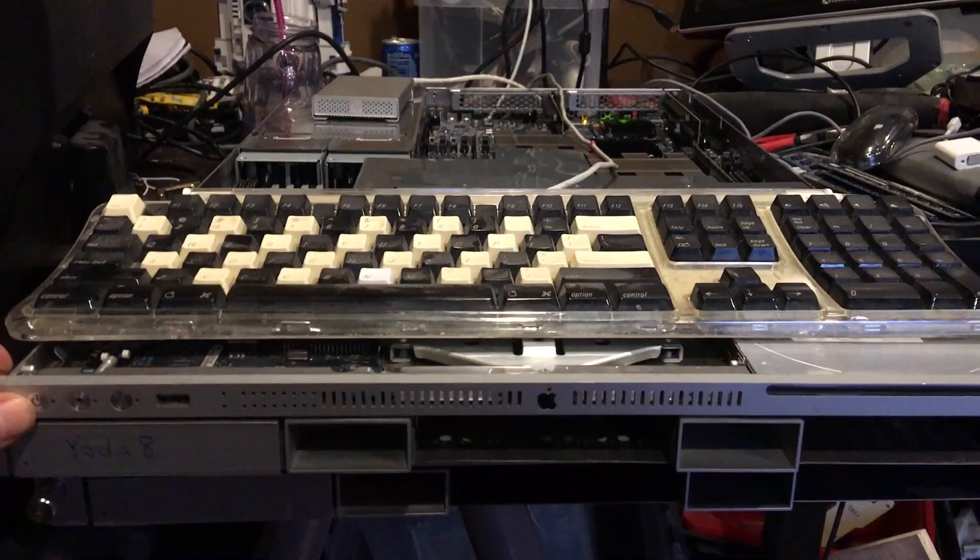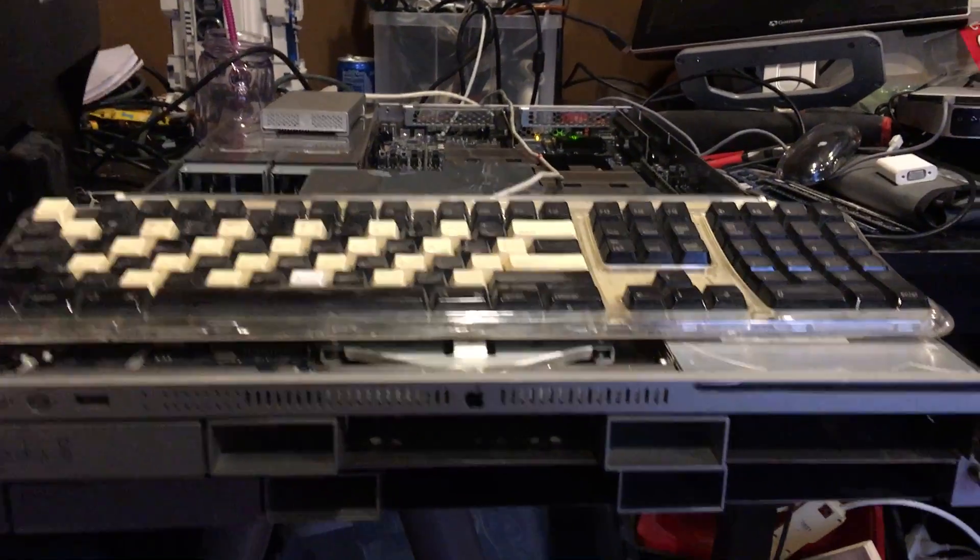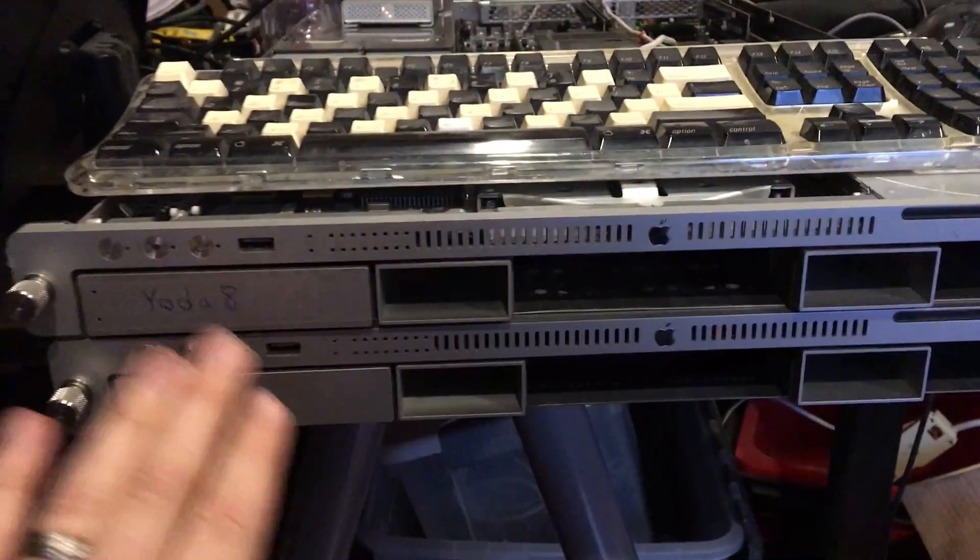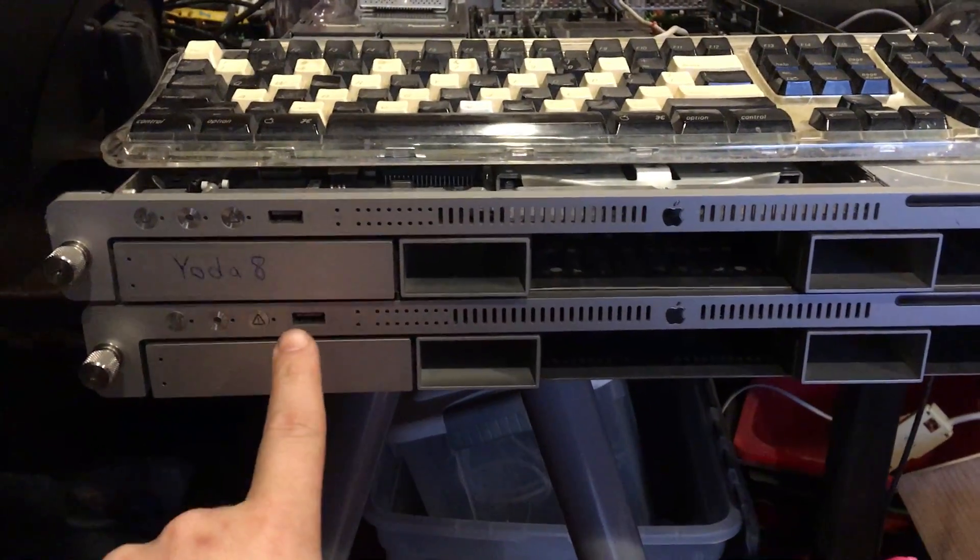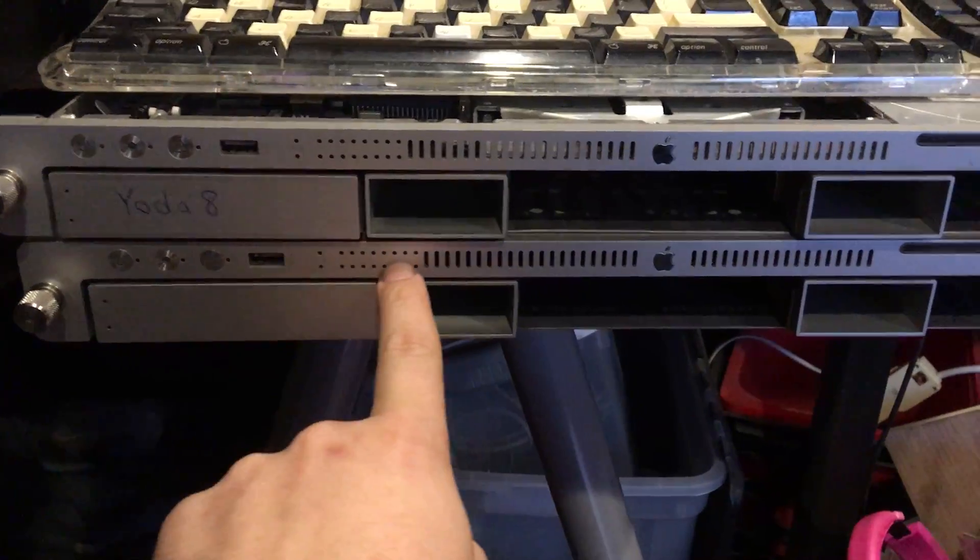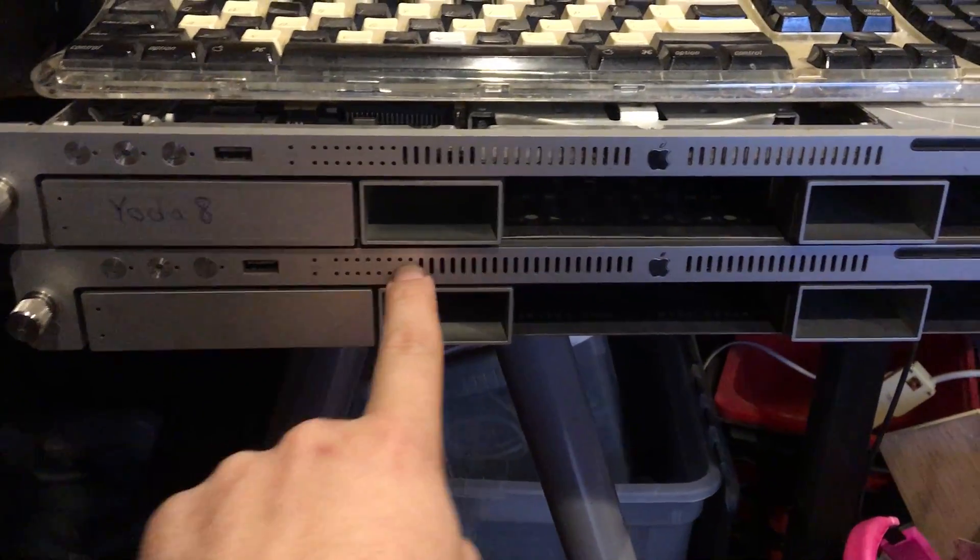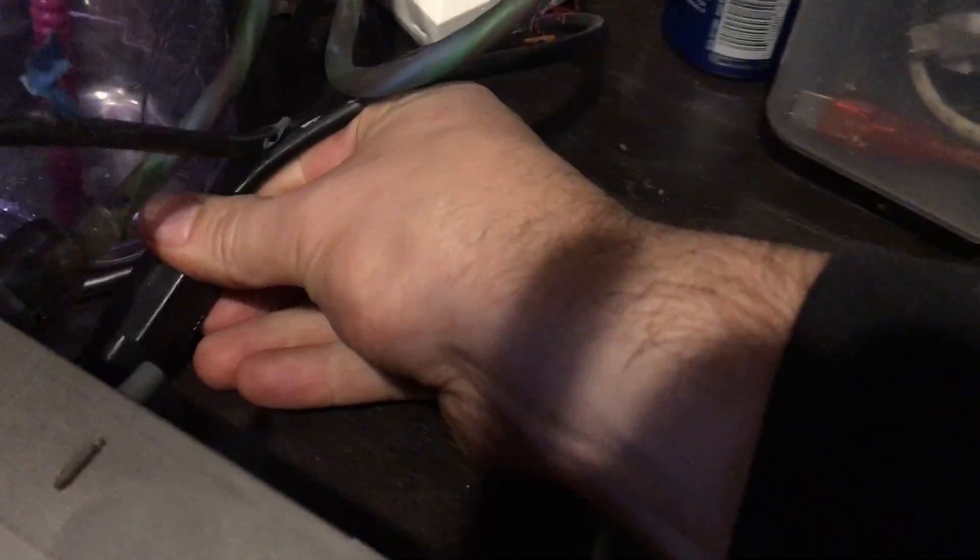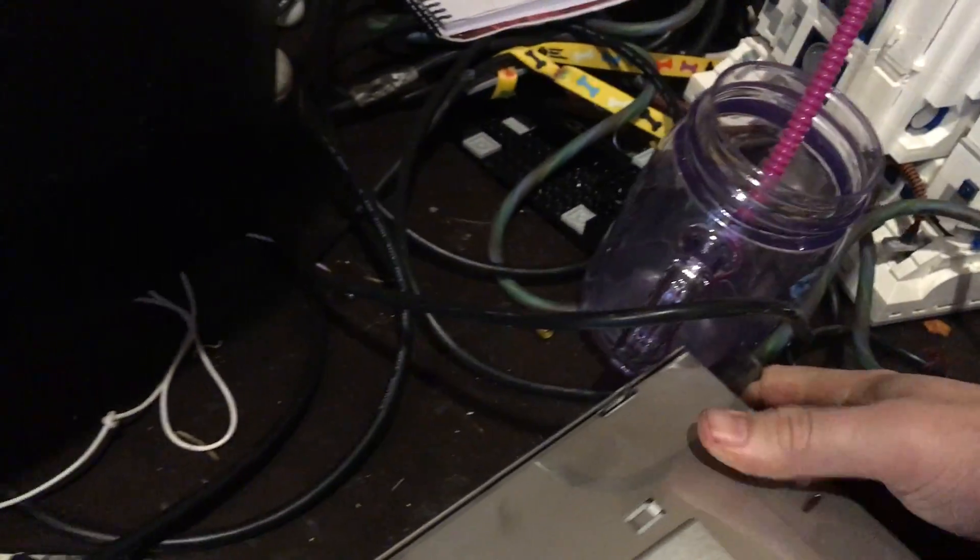All right, so this bottom one, when I turn this one on, these little blue lights will do something. This will power on with only one power supply.